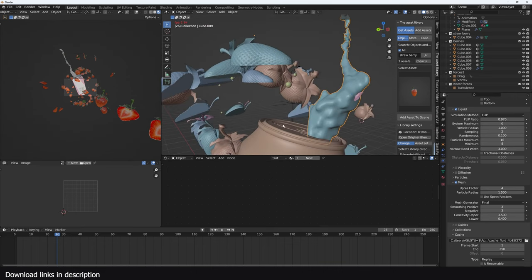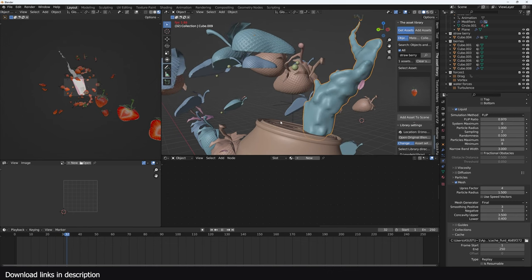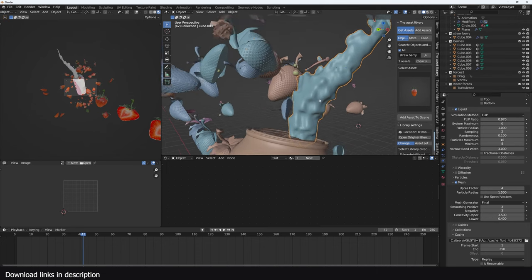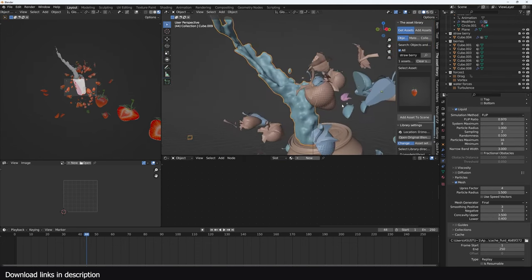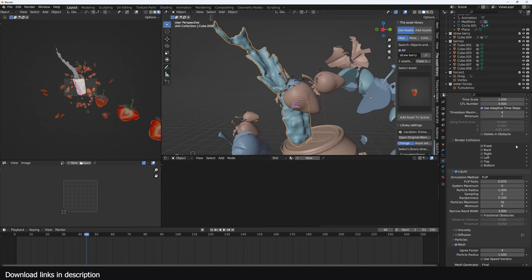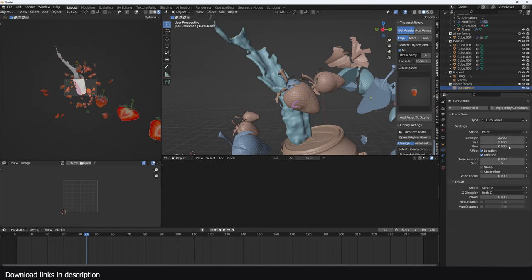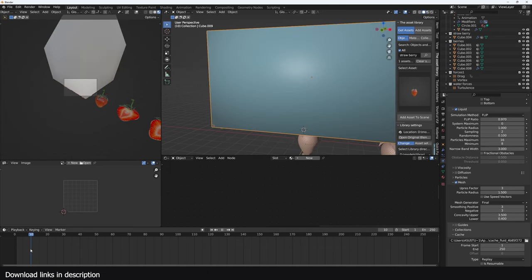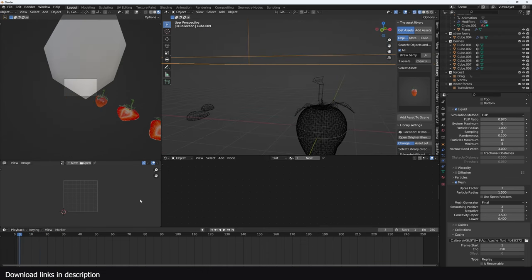You don't really get much difference from higher subdivisions — you can get more resolution by playing with the mesh settings: particle radius, up-res factor, smooth positive and negative. You usually get more out of the simulation without adding more computation power, which would require more render time. We could also go back to the turbulence, bring the size to about 0.5 and the strength to something like 20.